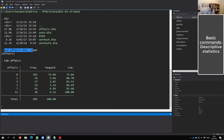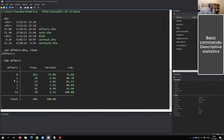Hopefully we can figure that out by exploring the data. 'Tab' is essentially the same as cross-tabs in SPSS — it shows us the frequency of each value on a variable. Affairs can be either 0, 1, 2, 3, 7, or 12. We see here the frequency: 451 people have no affairs, and then the rest shows the amount of affairs people have. But we see something strange — you can have 1, 2, 3, 7, or 12 affairs, but nothing in between.